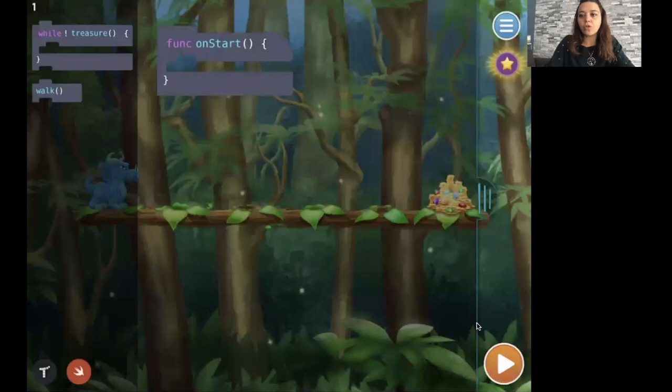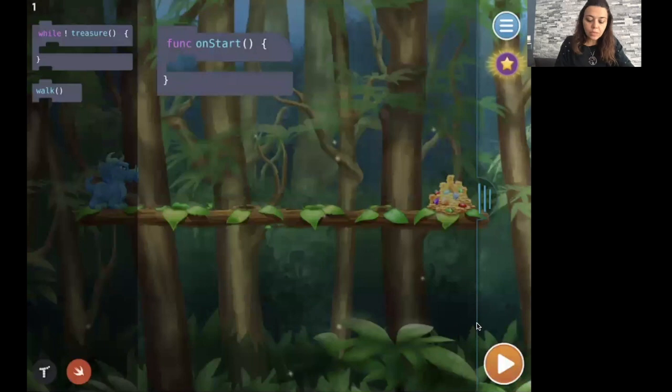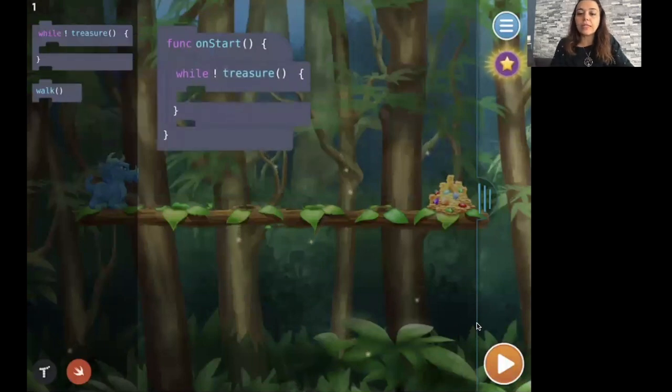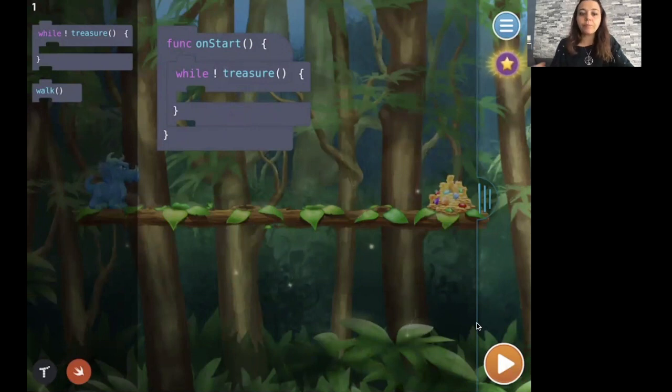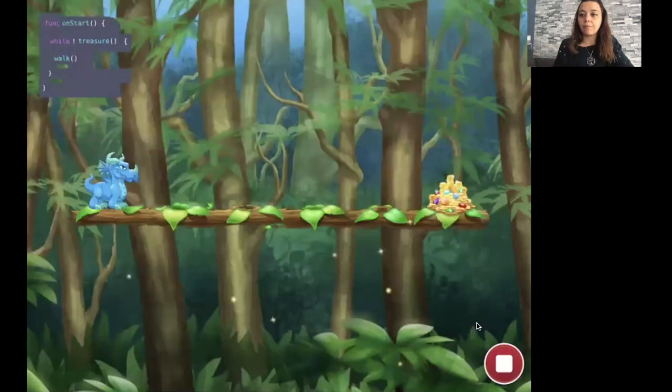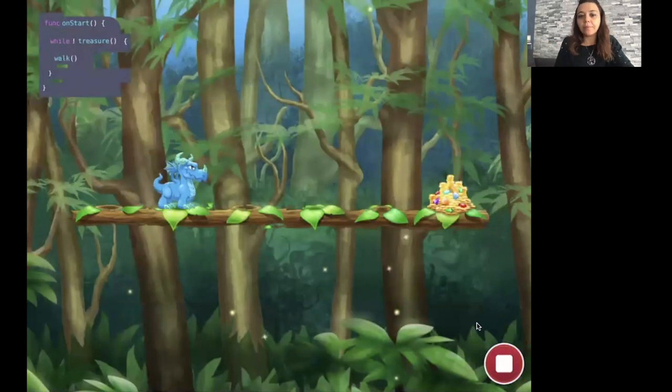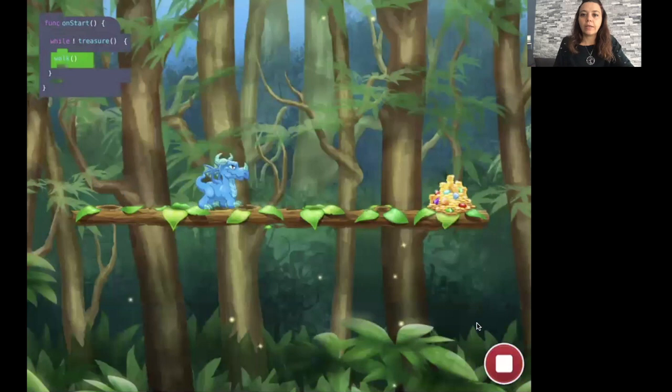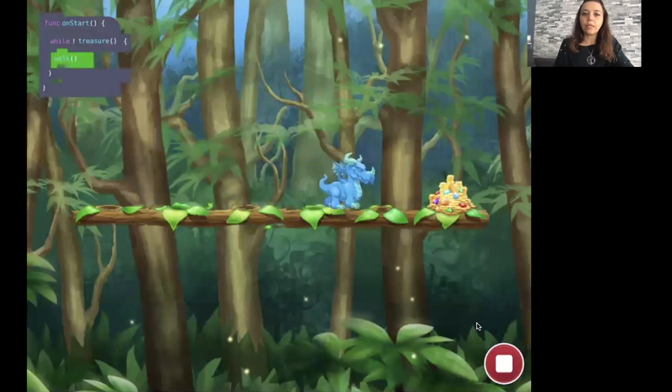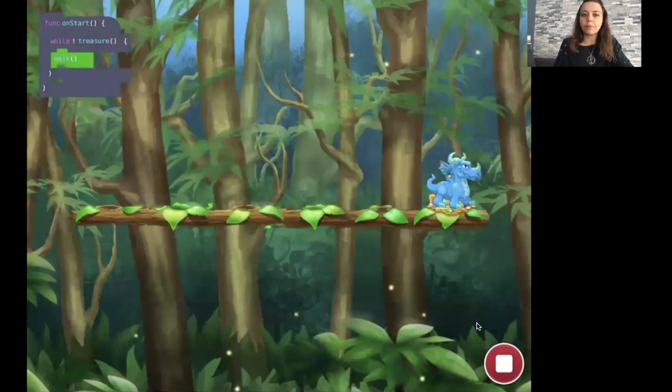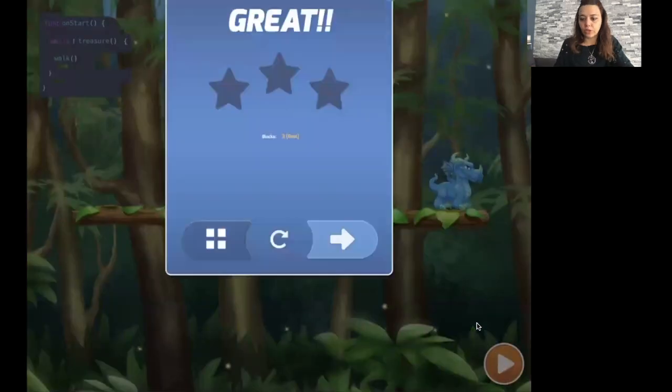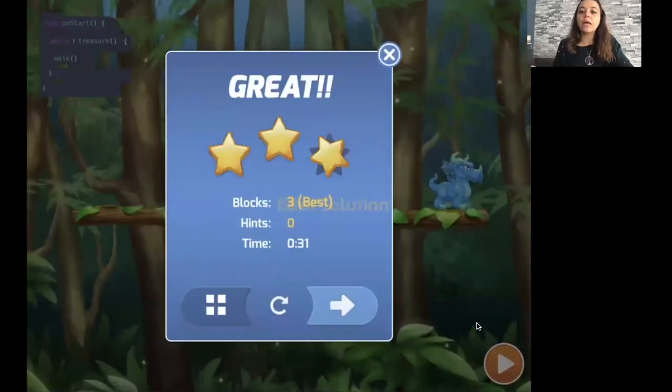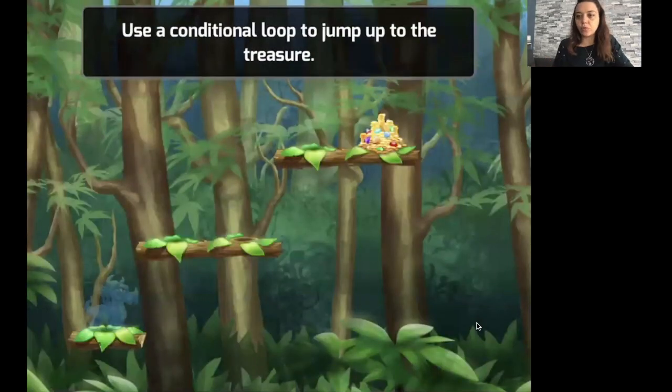But this time we're going to use the while loop. So first level is very easy. We specify the condition in the while loop, which says while I'm not on treasure, I keep walking. So I'm going to run this code, which is very simple. And basically the dragon keeps walking until it gets to the treasure.